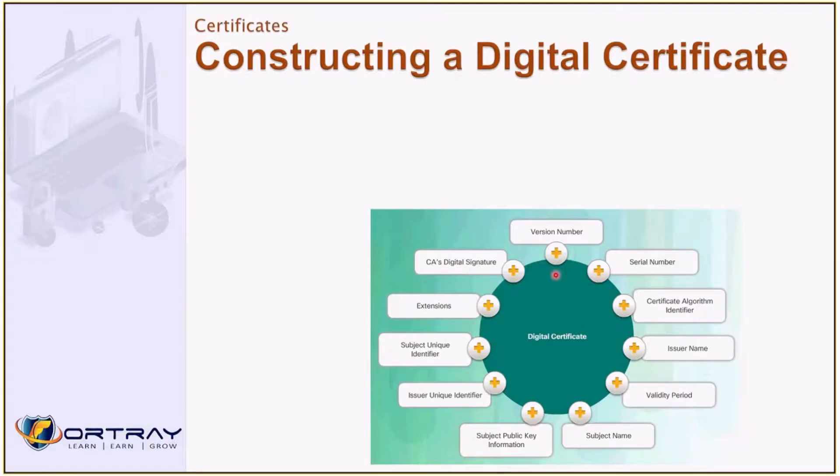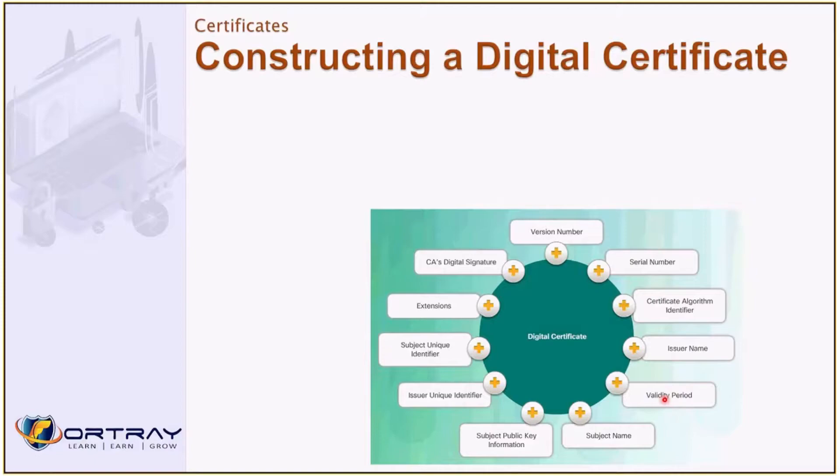It has the new version number, serial number, certificate algorithm, issuer name, validity period. So it has the validity as well.